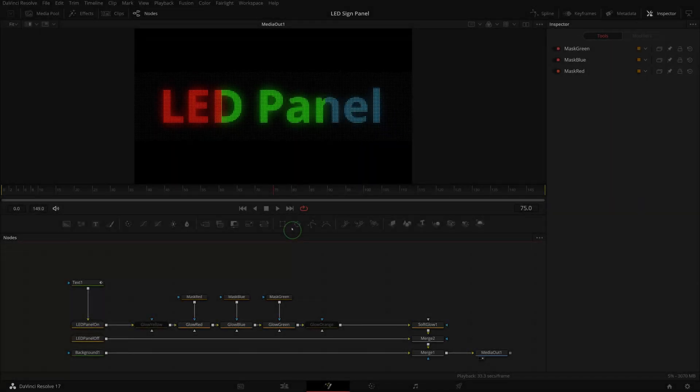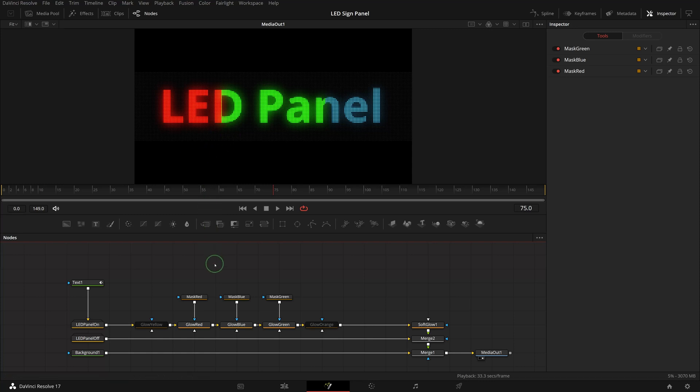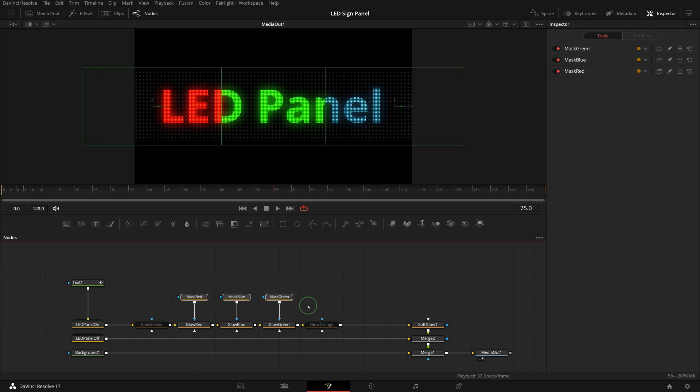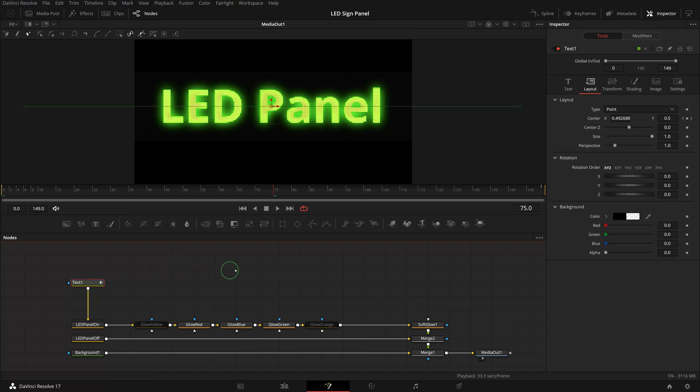For dynamic multicolor moving LED panel, it will require a bit more effort. Select all the mask nodes and press delete as they are no longer required. For this demonstration, we will just display the word LED in yellow and panel in green. Select the text node, go to the layout tab in the inspector, double-click the center parameter to reset the center values and remove the keyframes.